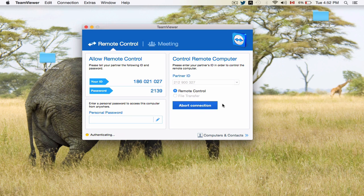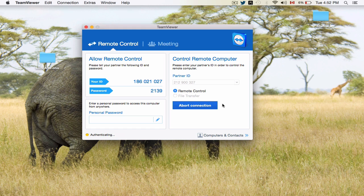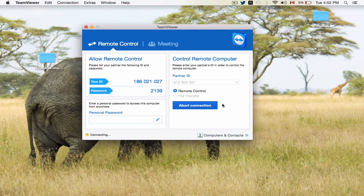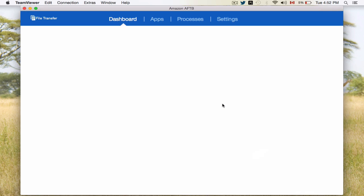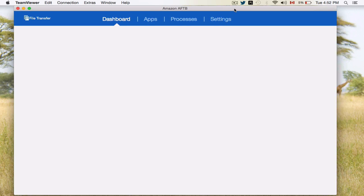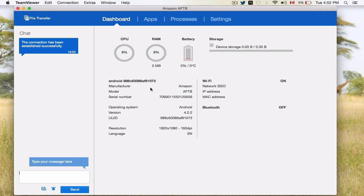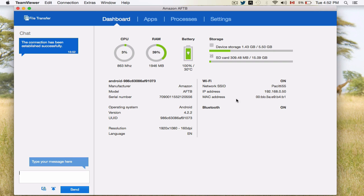On the actual Amazon Fire TV, you're going to get an actual suggestion saying, would you like to allow this to control your computer? You're going to say yes on the Amazon Fire box. Once you do that, you're actually going to go ahead and see this screen. Once you're here, then we're in the right place. What you're going to want to do is you're going to go to File Transfer.